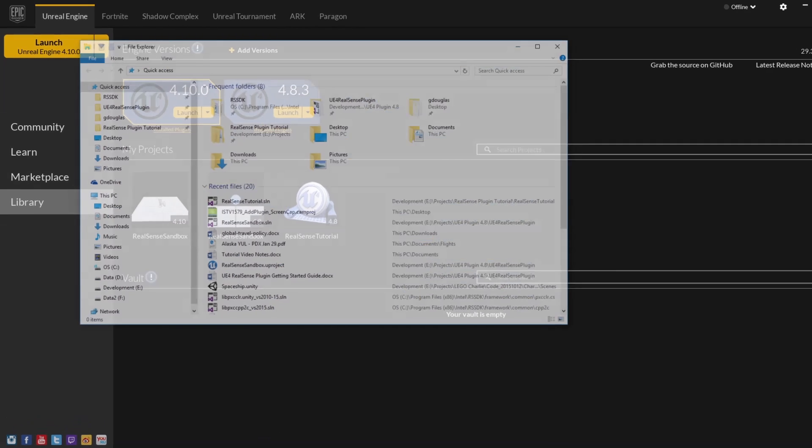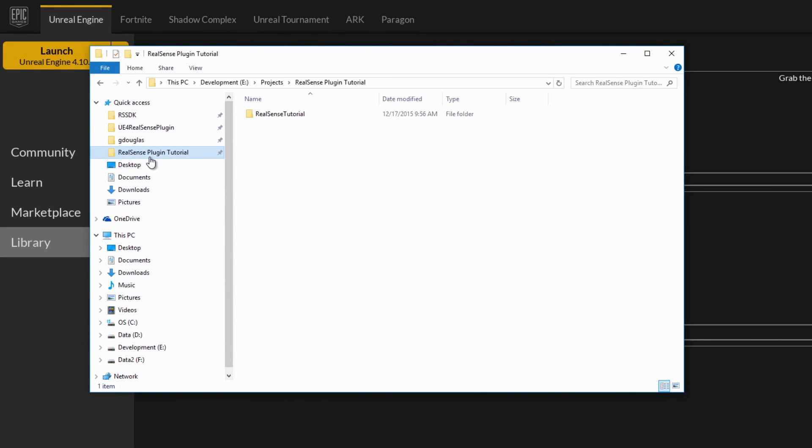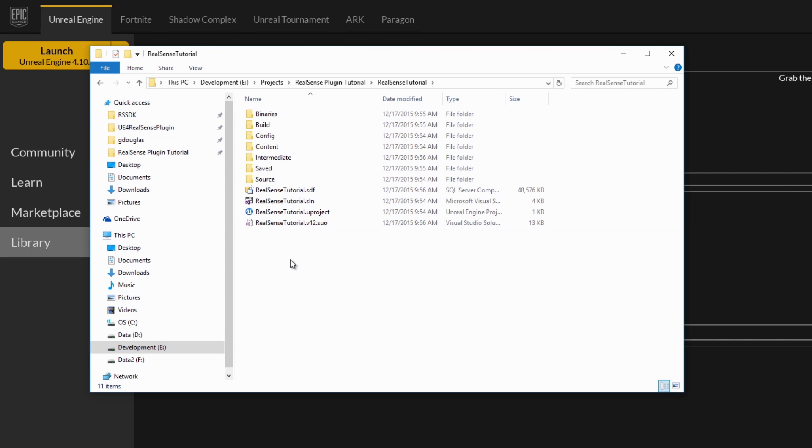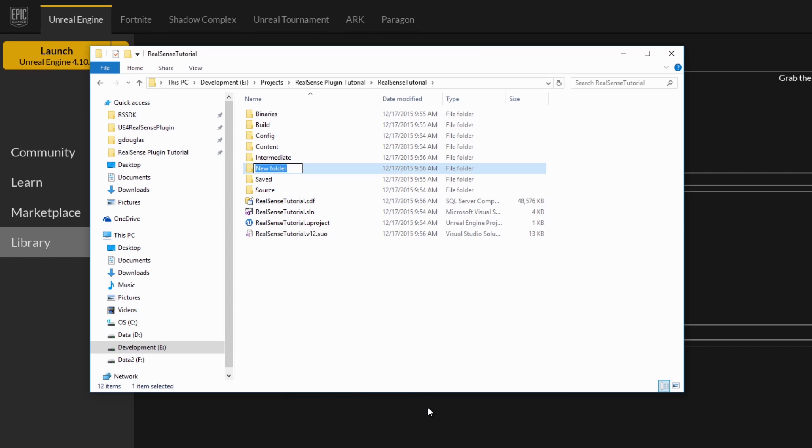And let's open up our file browser to find our tutorial project. So you'll notice that there is no plugins folder in this project to start. So we'll create a brand new one, and we'll call it plugins.